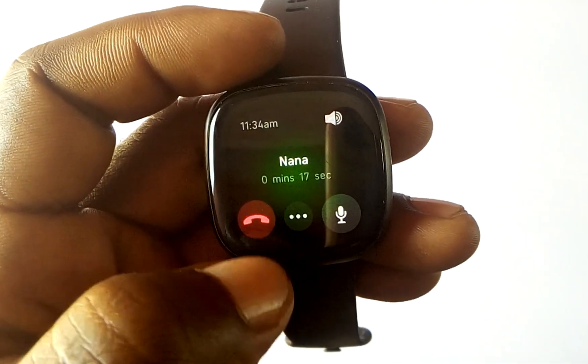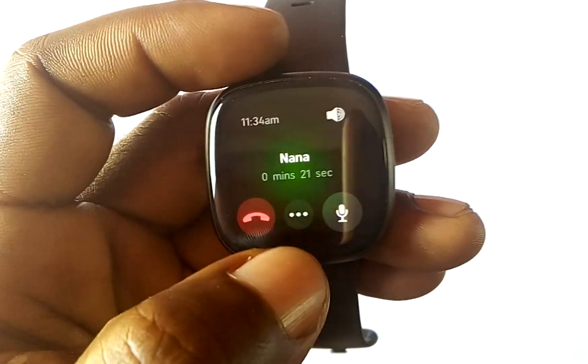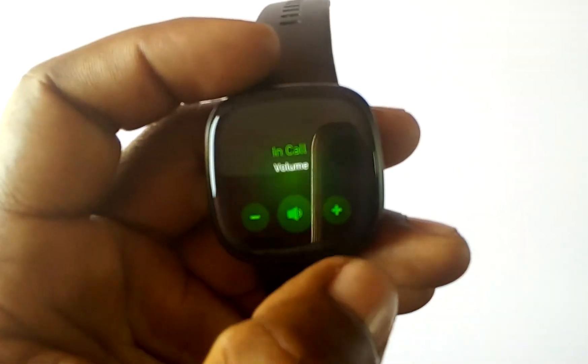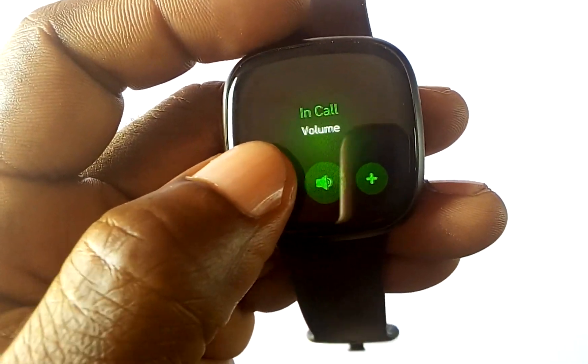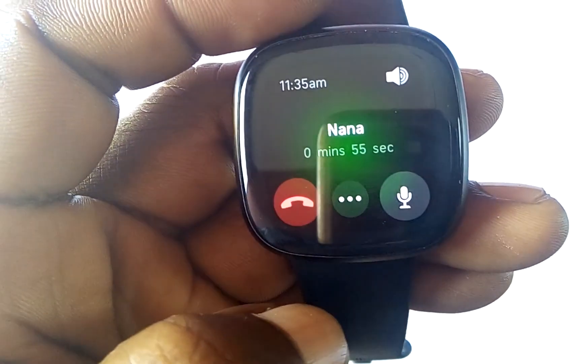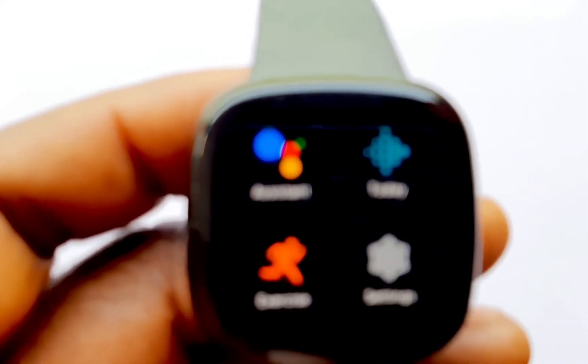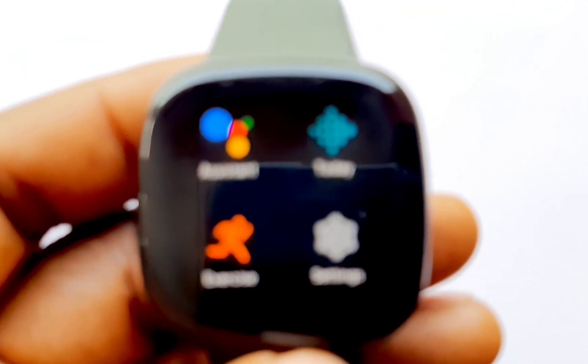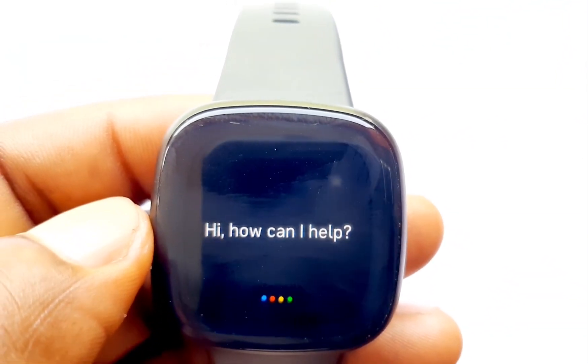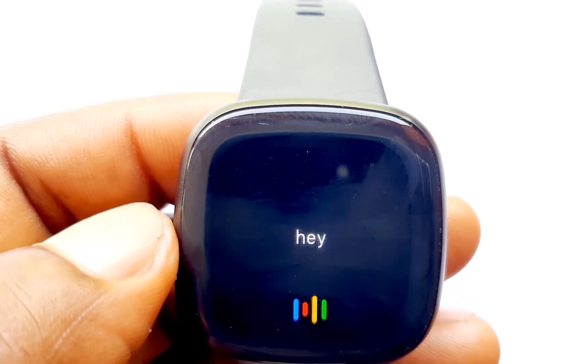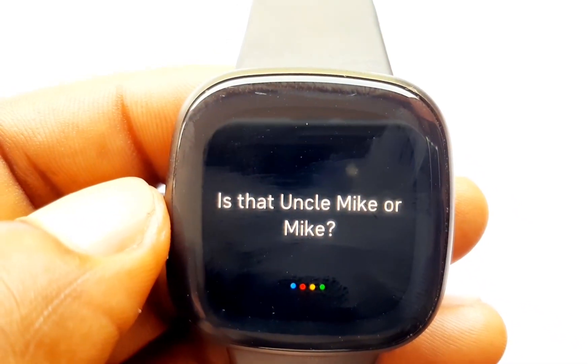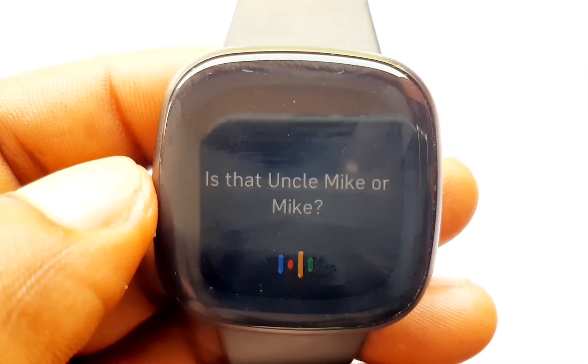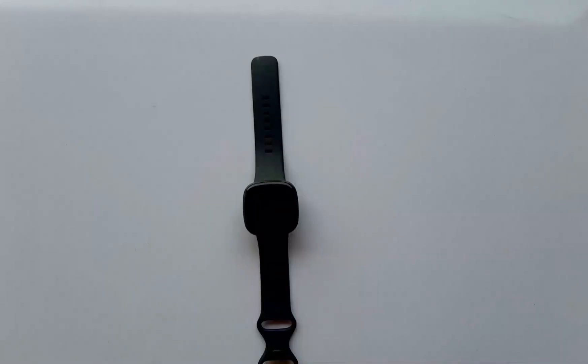For now you cannot make calls directly from the Versa 3 or Sense. The only way that I found that I could actually do that is through Google Assistant. You can check the description on how to set up Google Assistant for the Versa 3 or the Fitbit Sense. When you set this up, you can use Google Assistant to start a call on your phone. Even at that, if you use Google Assistant to start up a call on your phone, you will have to continue that call on your smartphone and not on the watch where you initiated the action.